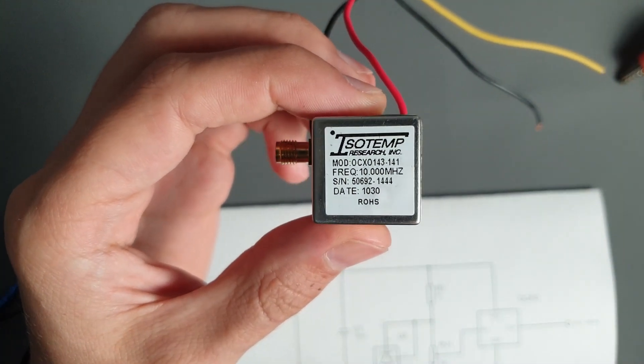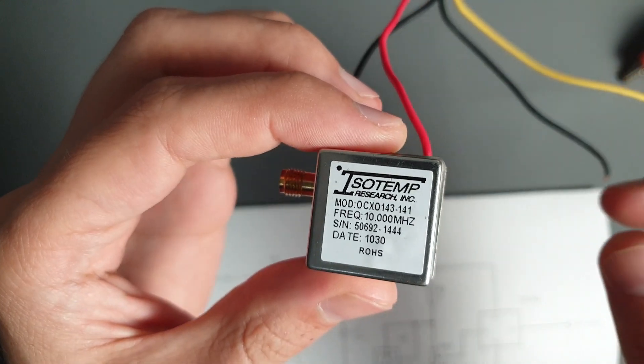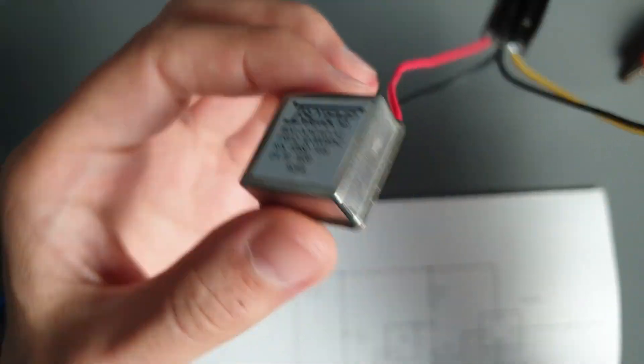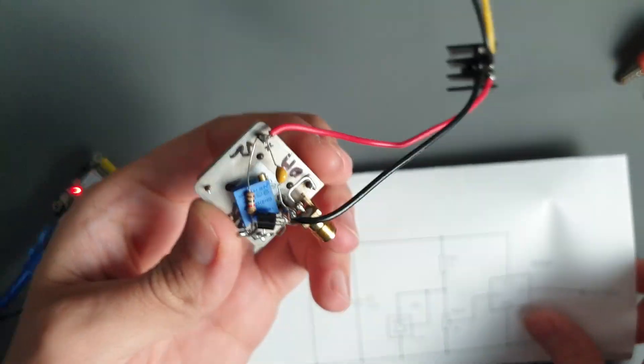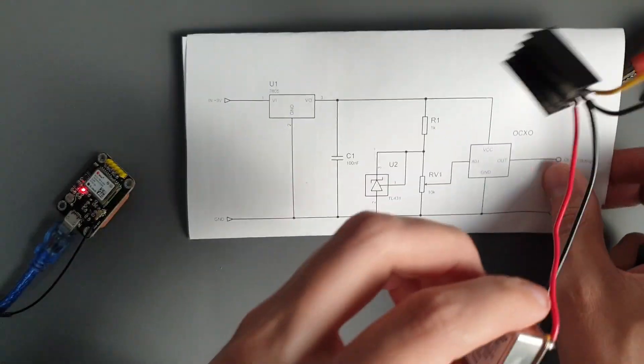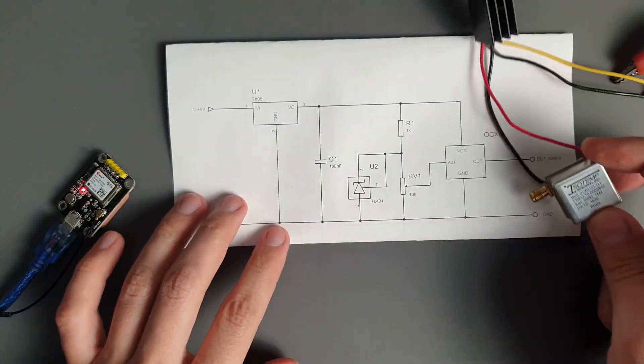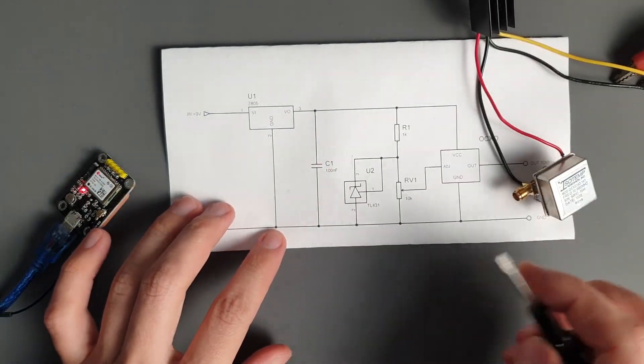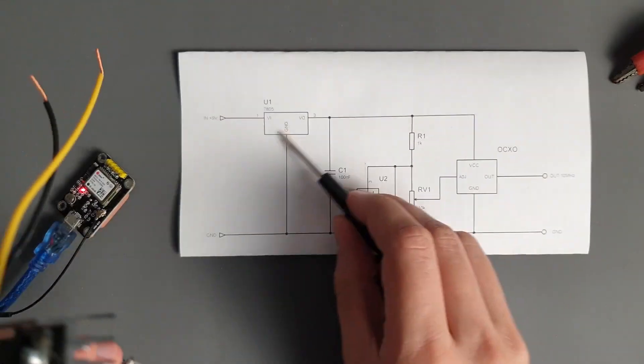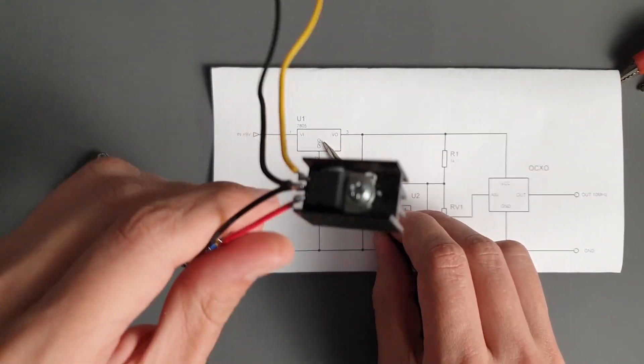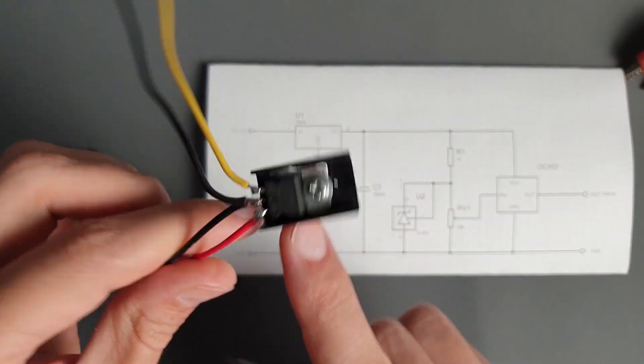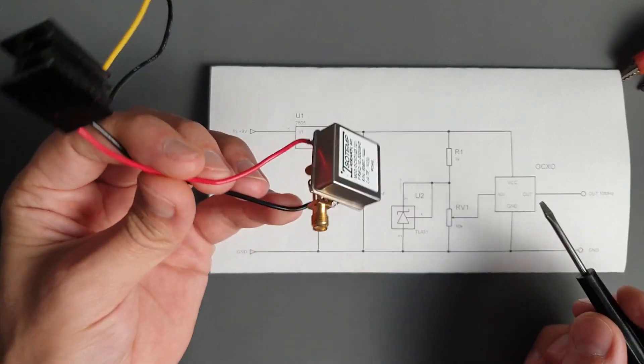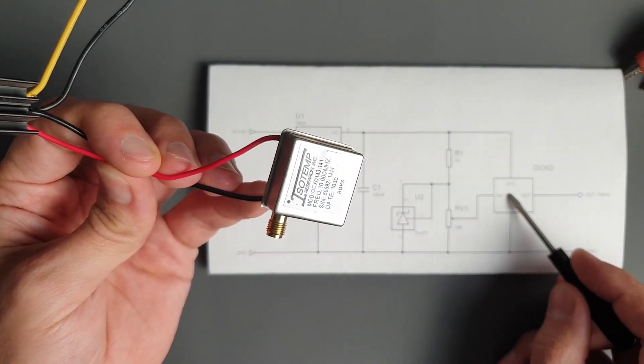Here is the OCXO that I bought on AliExpress. It's used, but it works well. And here is a little circuit that I built to use it and calibrate it. Everything here is quite simple. We have a 7805 voltage regulator. Here it is. It's used to provide stable 5V to power the OCXO.